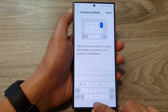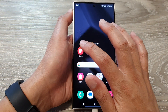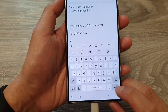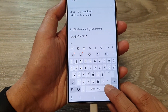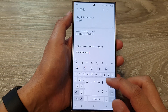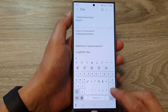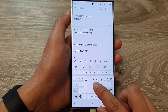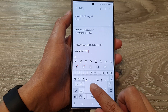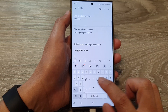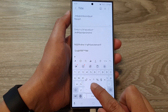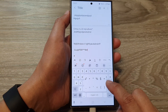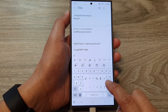Now if we go back to Notes and open up the keyboard — if you touch and hold on the period button, that will bring up your custom symbols. Here you can see it has been updated with the new selection, showing the ampersand, the dollar sign, and the multiplication button.